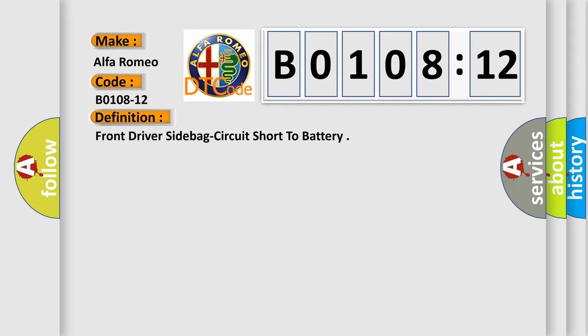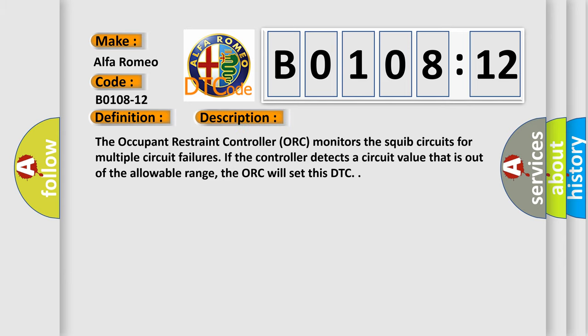The basic definition is: Front driver side bag circuit short to battery. And now this is a short description of this DTC code.